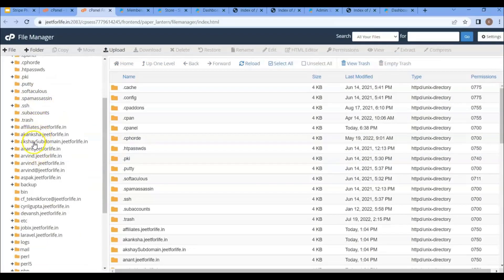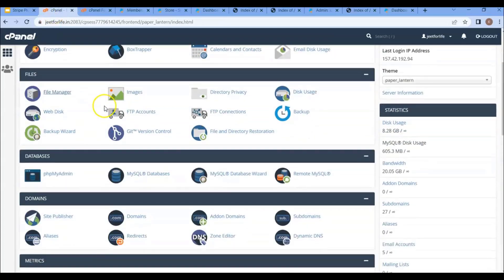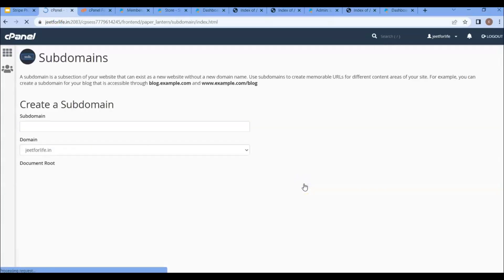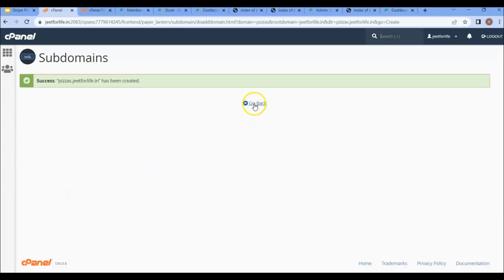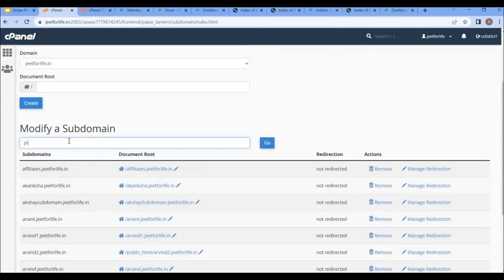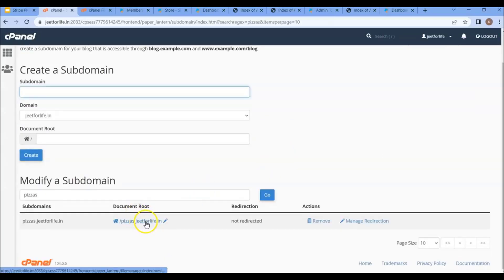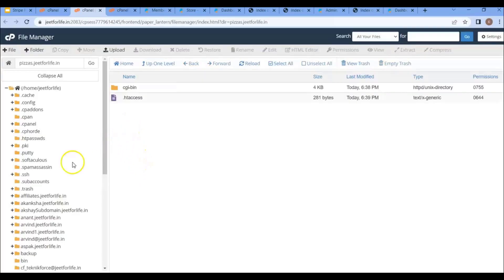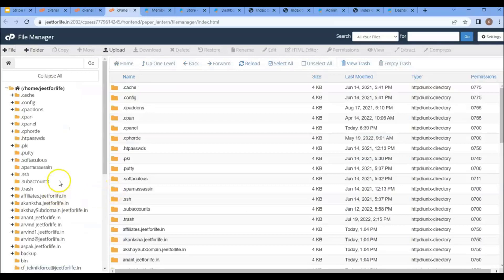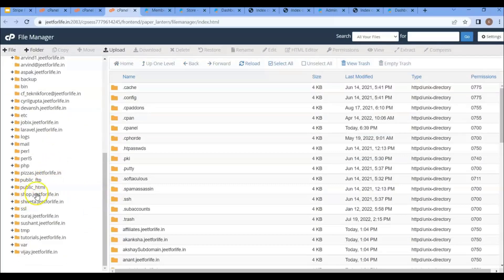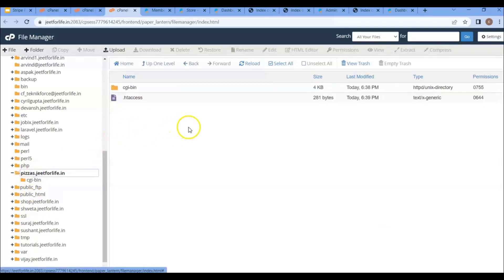Then choose your subdomain. If you want to create a new subdomain, click on the subdomains section, then create one — enter the name, select the domain root, and click on create. You can also search your subdomains there and click on it to be redirected to your subdomain's folder, or go to the dashboard file manager and search for your subdomain. Now here you can install ShopFunnels.